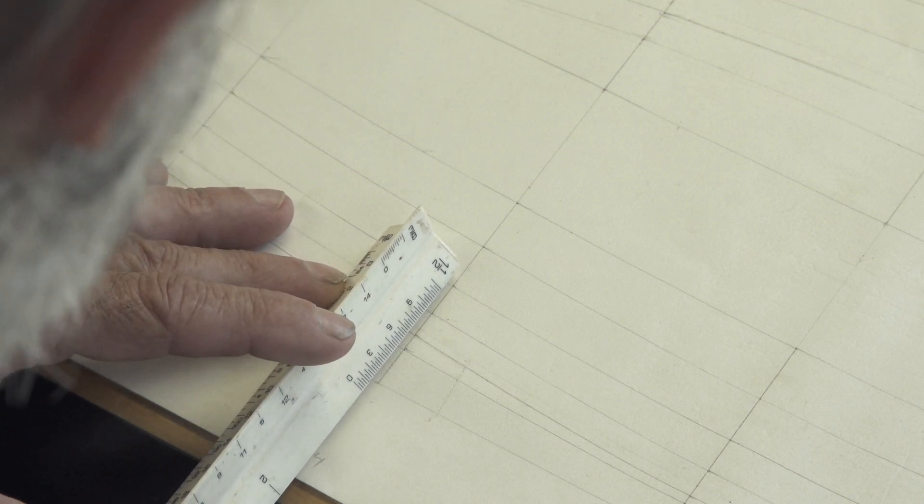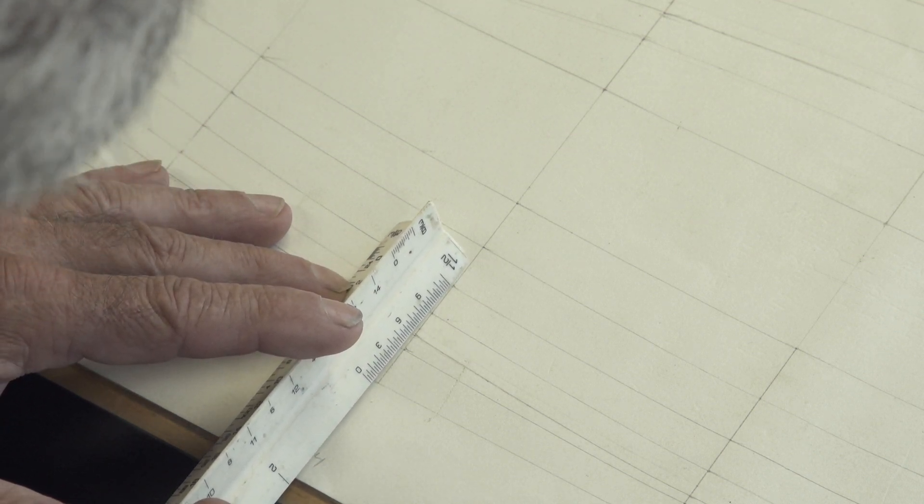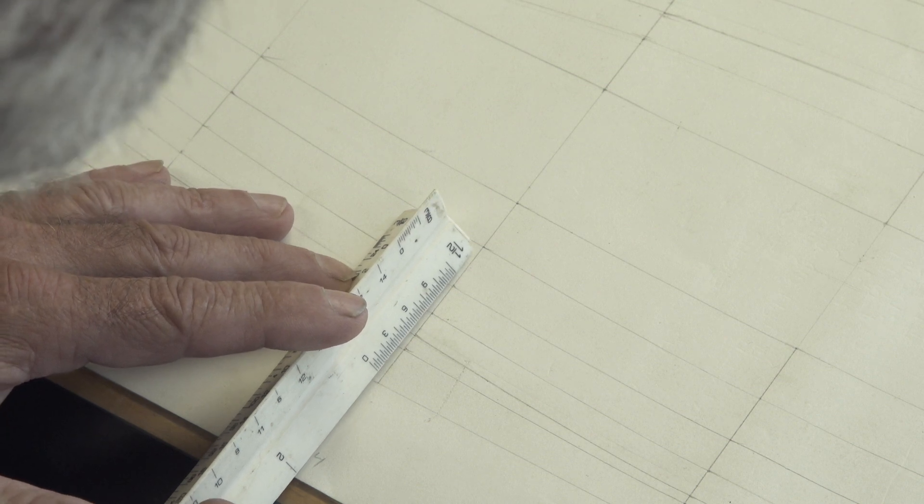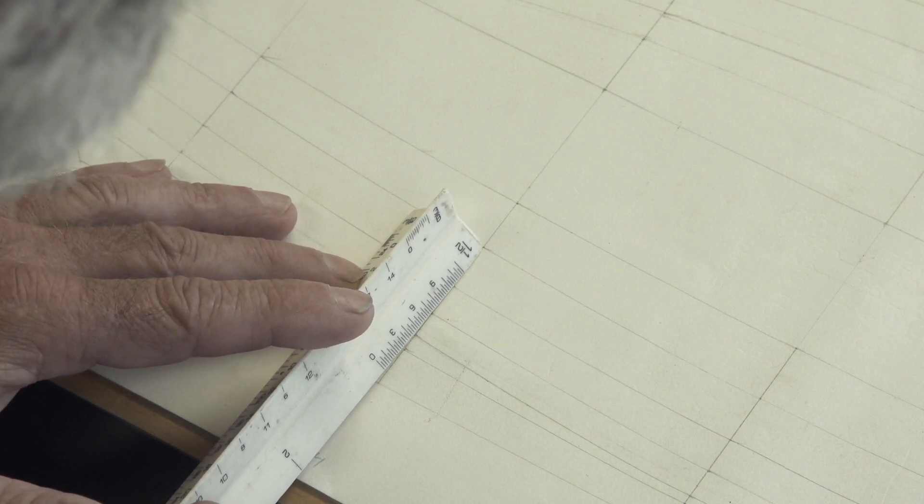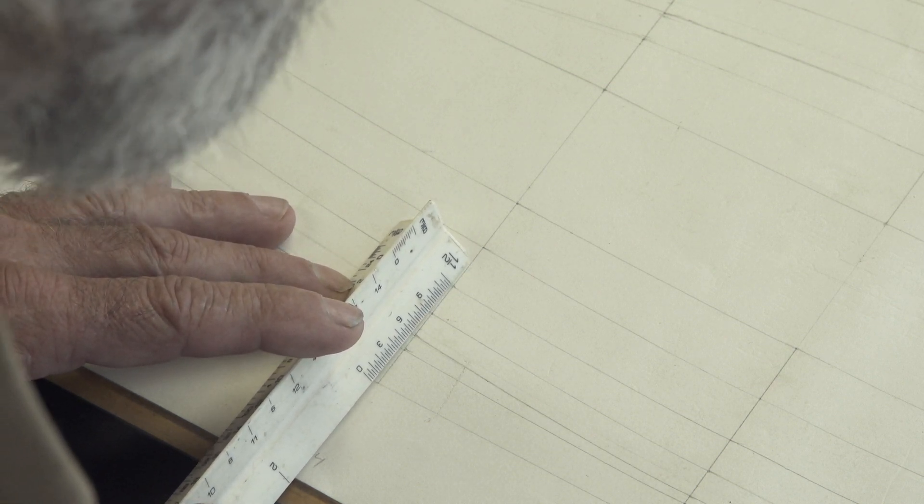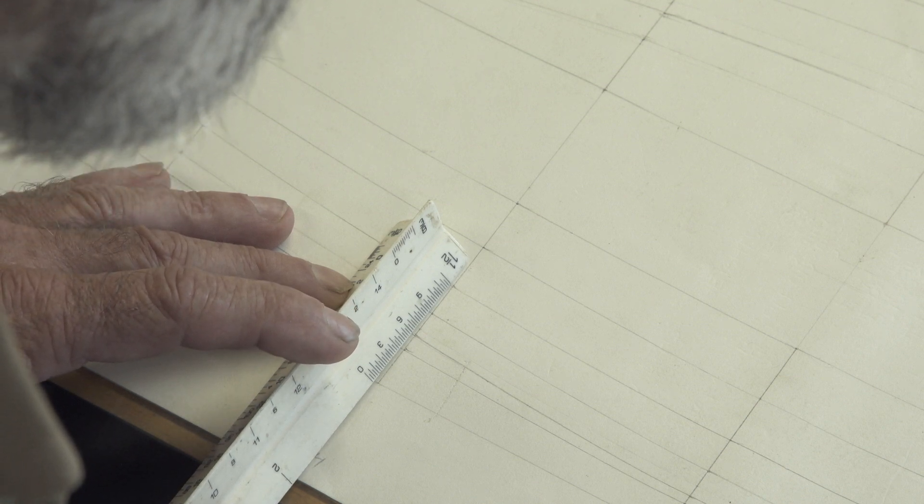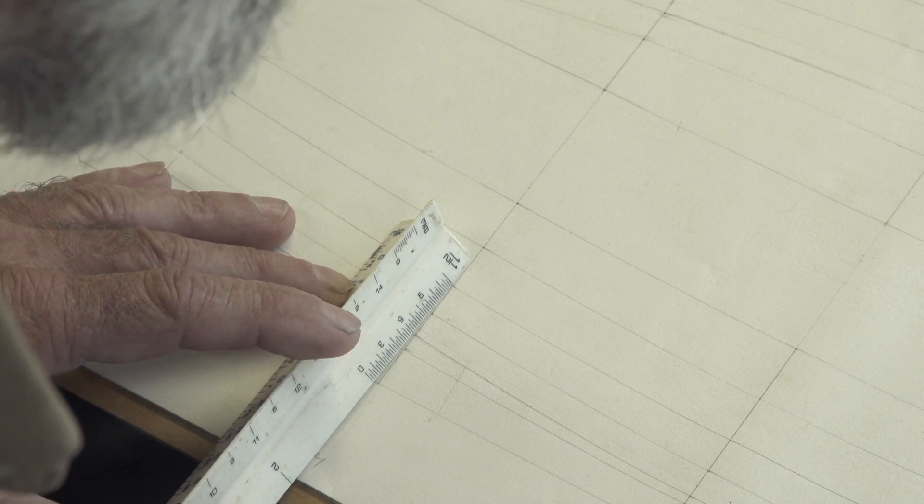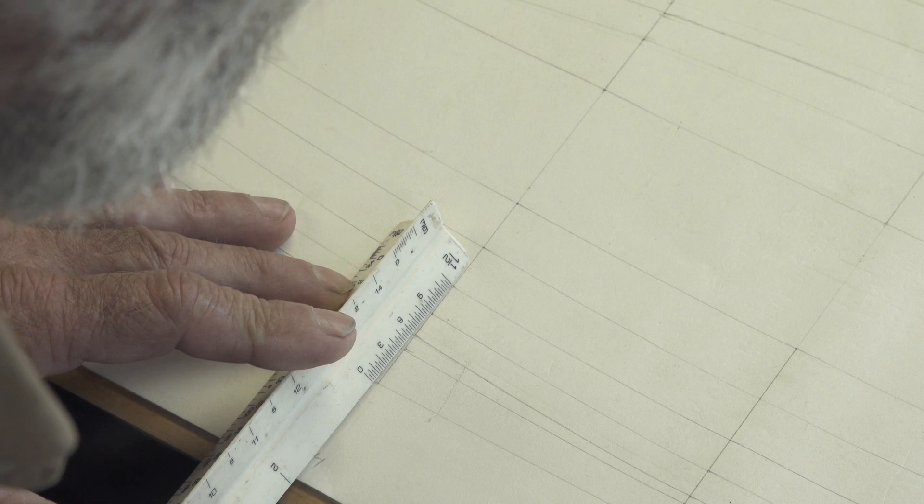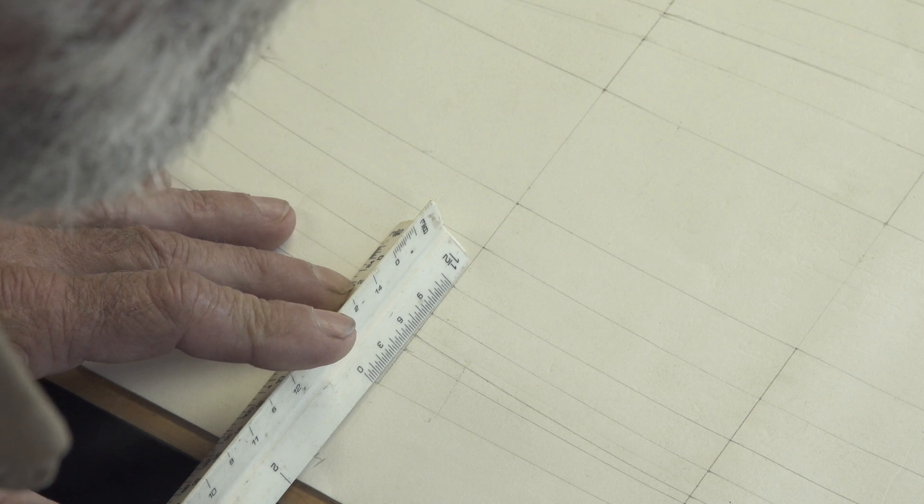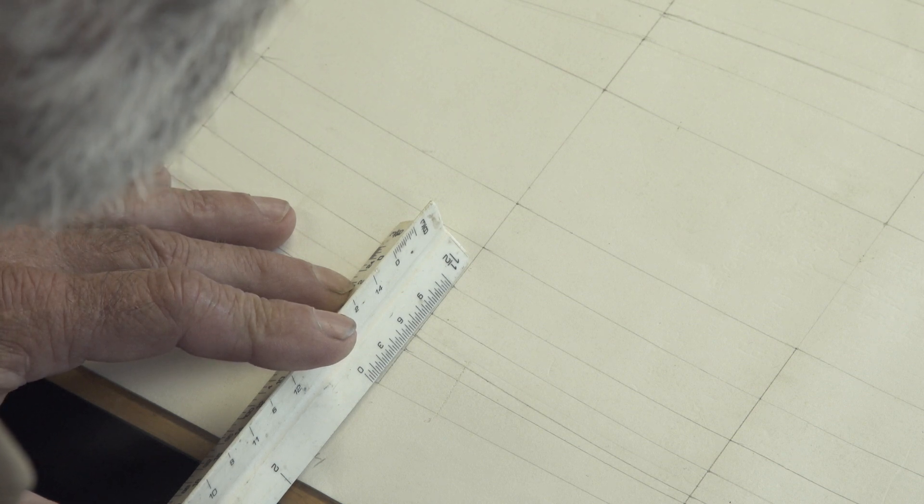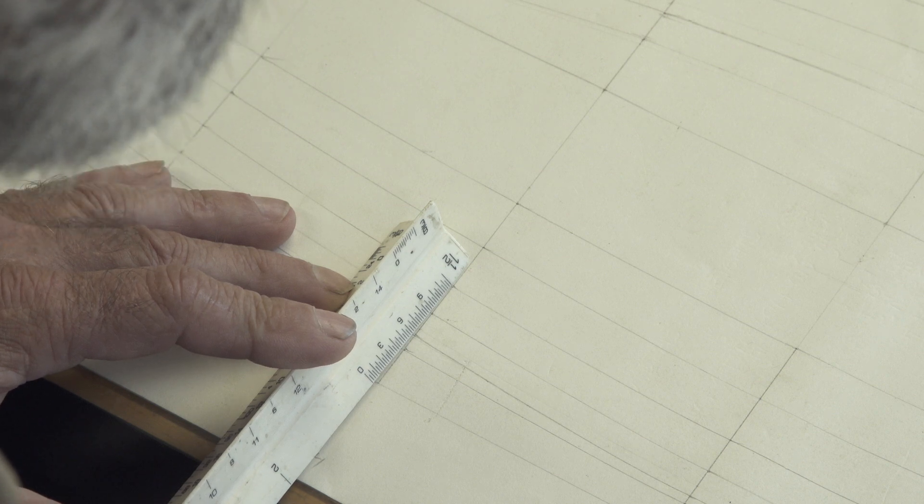We're going to go after this measurement right here. Now I'm holding my scale rule in a little bit different position here. I've got it down off the board here, but it really doesn't matter how it's done as long as it comes out accurately. And what I have right here is zero feet, 11 and four eighths.